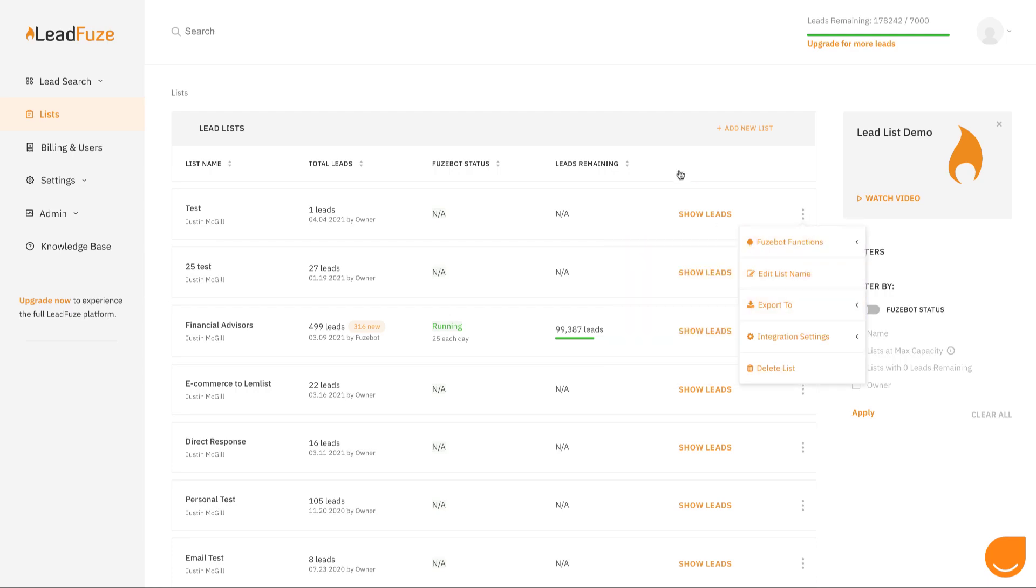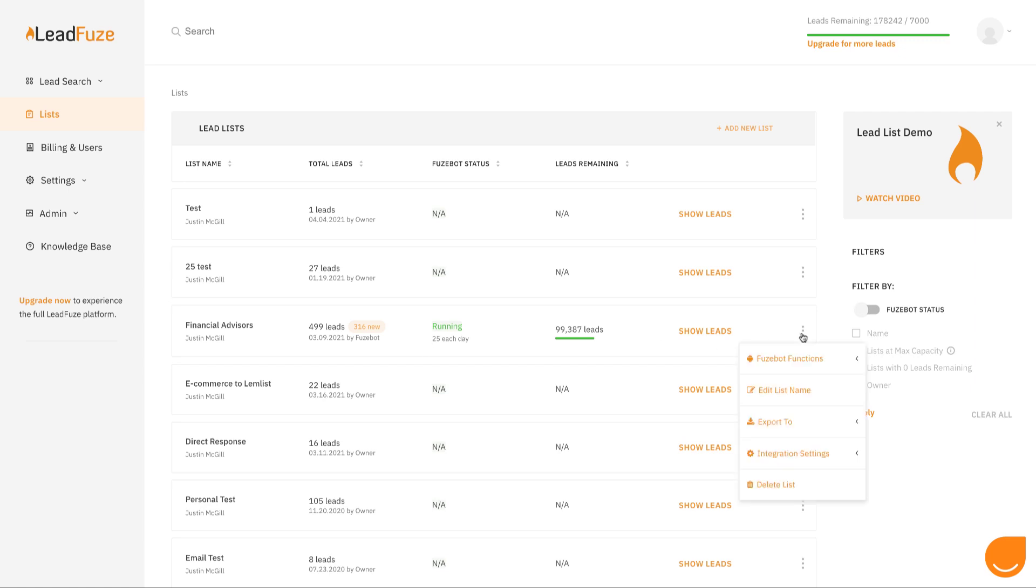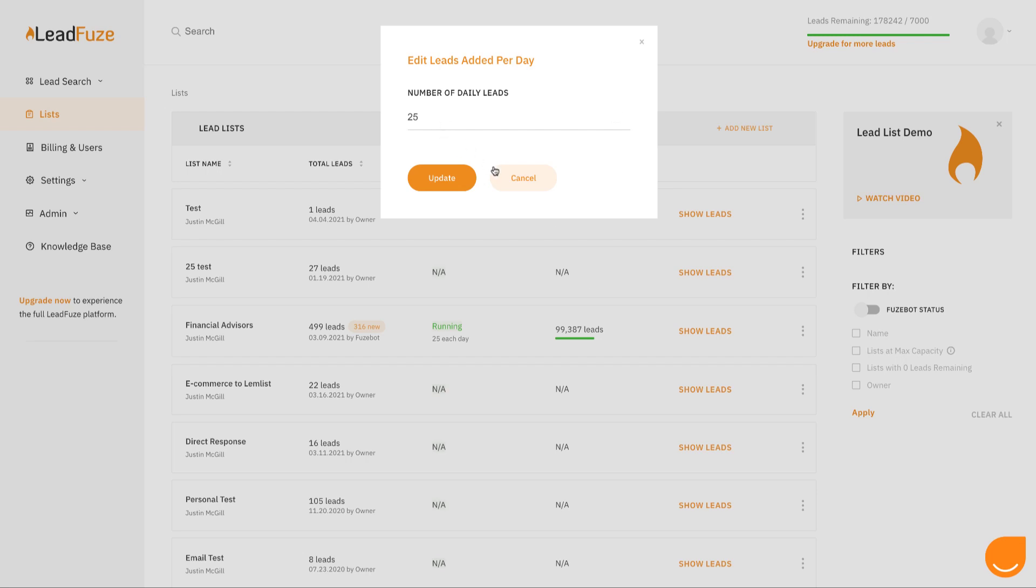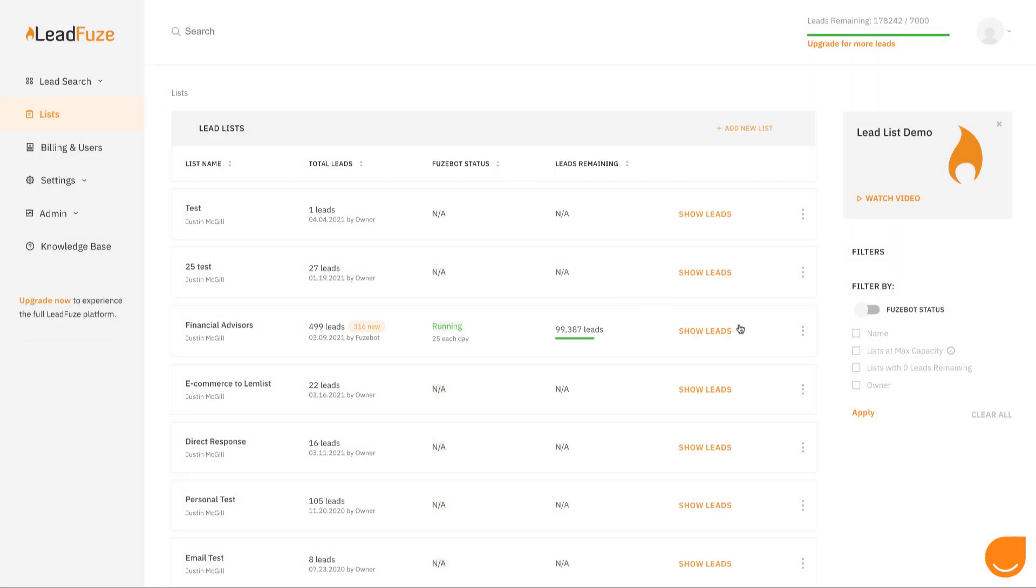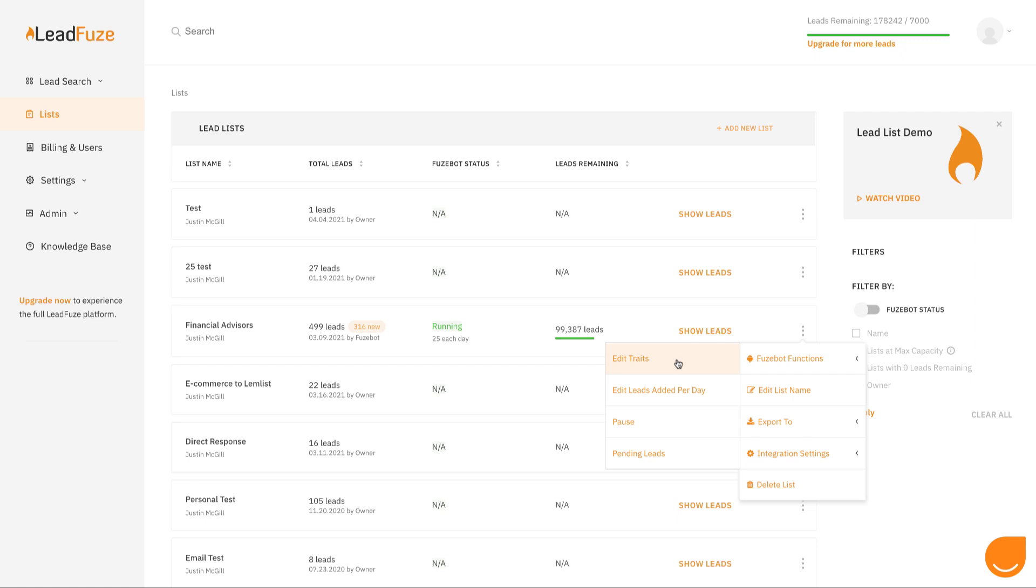You can even assign Fusebot to add leads to that list every day for you so that you don't have to do it yourself. For example, here, Fusebot is adding 25 leads each day. I can increase this if I'd like, or I can go and change the criteria that he's using to add those leads to that list.